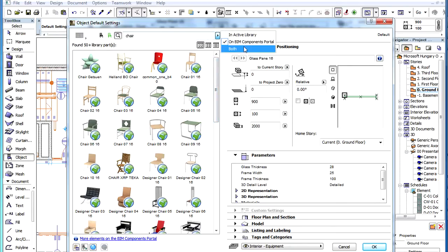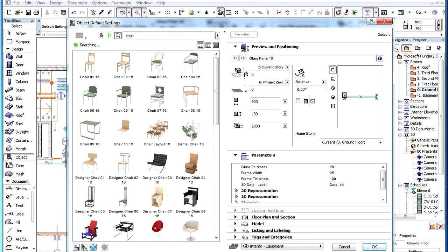If the Both option is selected, results from both the local active libraries as well as the BIM Components Portal are displayed.